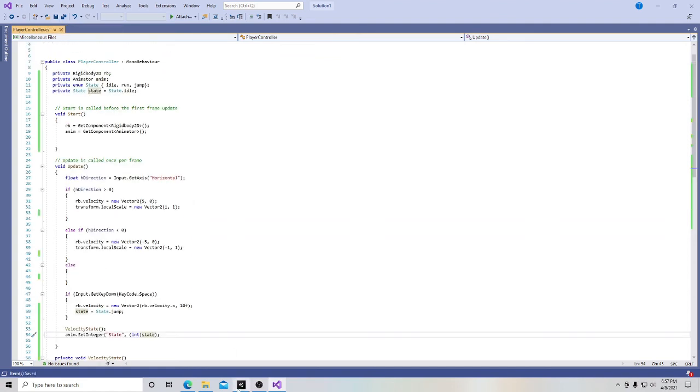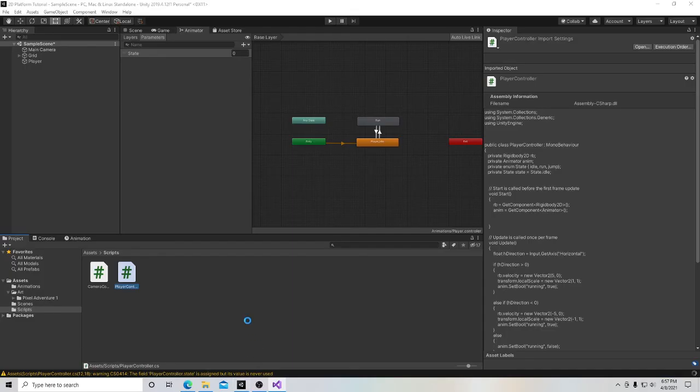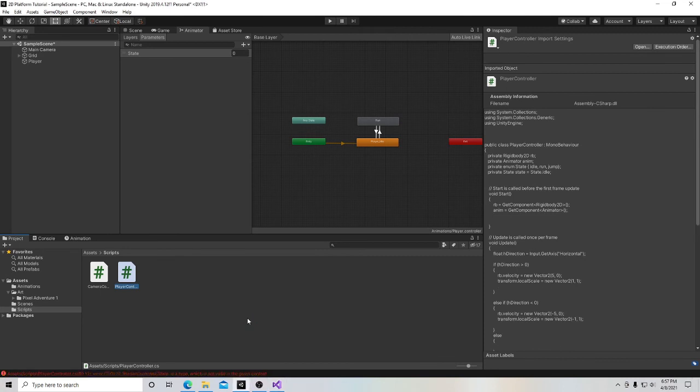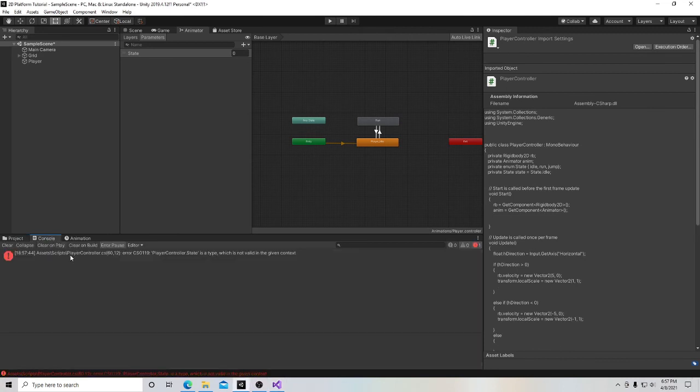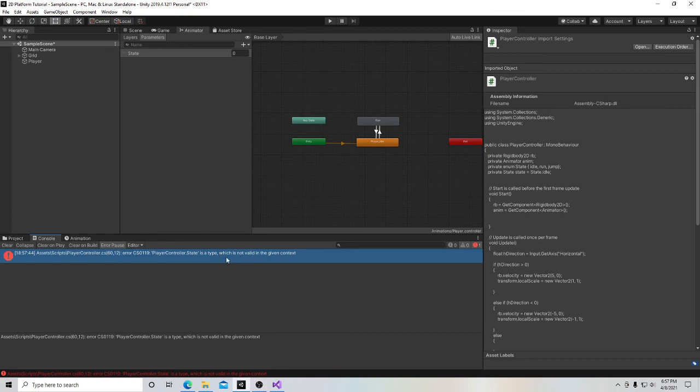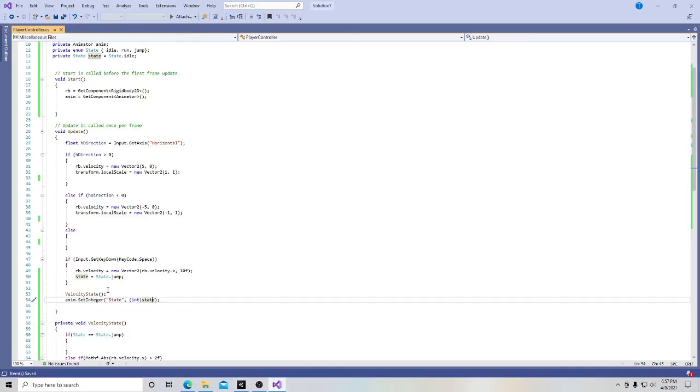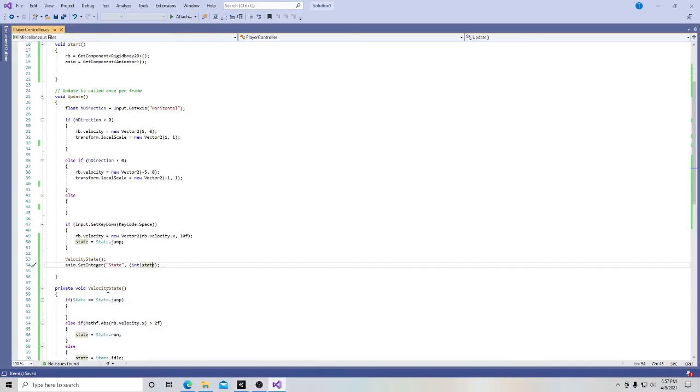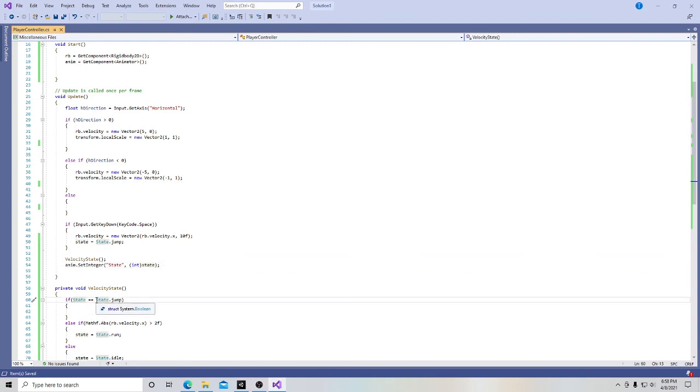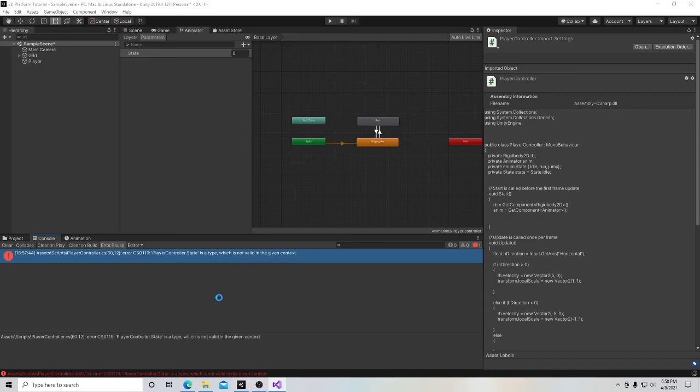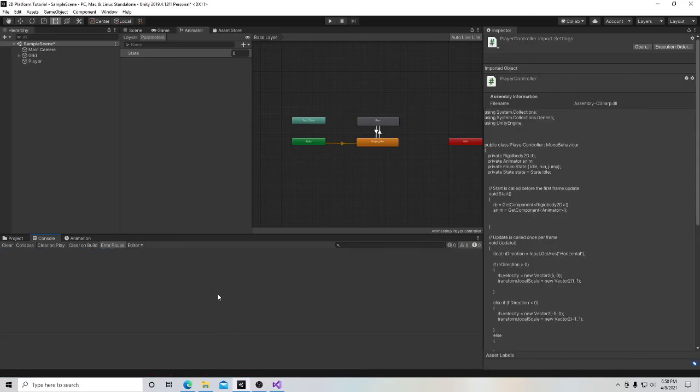And then I'm going to hit play. And we're going to go here. And player controller is a type dot 12, which is not valid in the given context. Line 60 is here. Actually, I was wrong that time. I was wrong. I was right the first time. Sorry. That should be a lowercase state. Now it's gone.